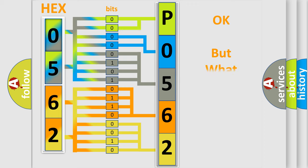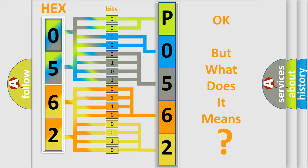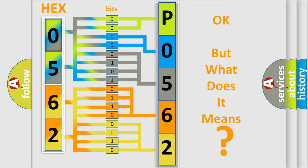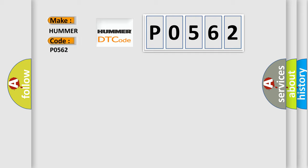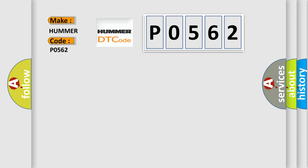The number itself does not make sense to us if we cannot assign information about what it actually expresses. So, what does the diagnostic trouble code P0562 interpret specifically among car manufacturers? The basic definition is: lost communication with throttle actuator control module.